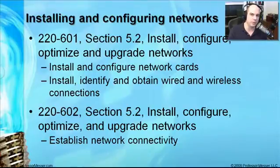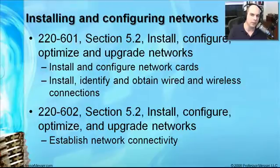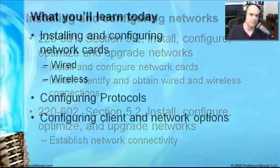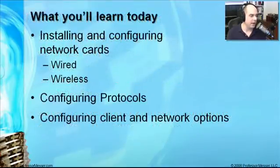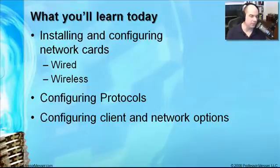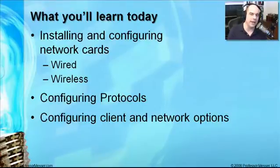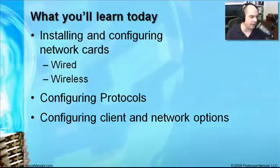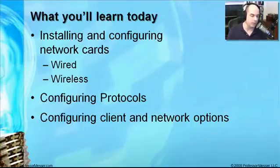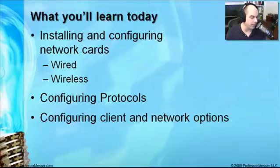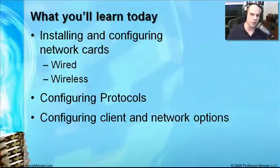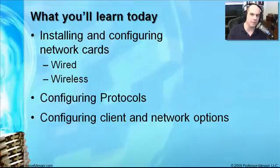And we're going to be going through some demonstrations of how we would see this on our Windows XP desktop. Today we're going to learn how to install and configure wireless cards, both wired and wireless connections, because there are some differences between how you would configure those technologies. We'll also talk about the things you need to know about configuring the protocols that are going to run over your network, and how to configure client and network options.